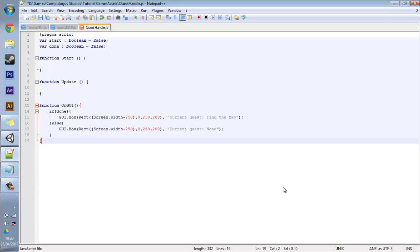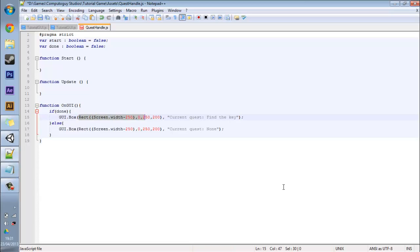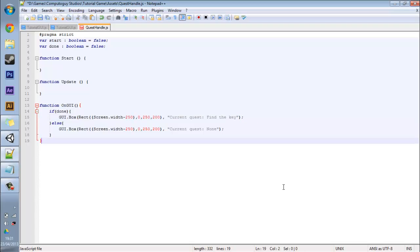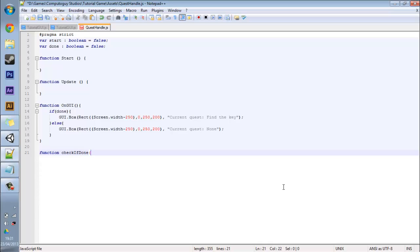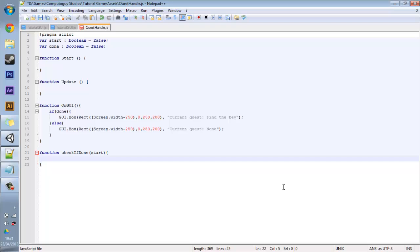So what we're going to do next is something we haven't actually done before. It's still a function except it has parameters. What parameters are is that when someone passes in this function they need to give the variable as well. For example, you know, with this UI box the parameters are what's inside here. I can demonstrate more with this function under here. So function check if done and you're going to put our boolean variable here so start. Now what this is doing is that when someone does the check if done function they need to pass in a boolean variable.